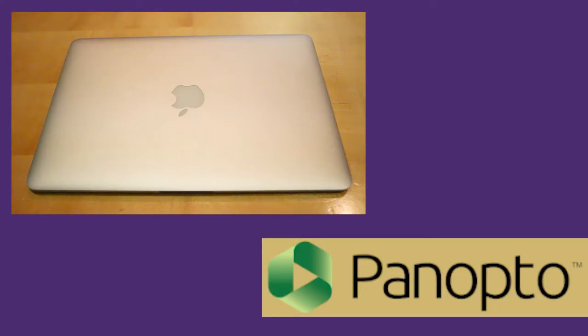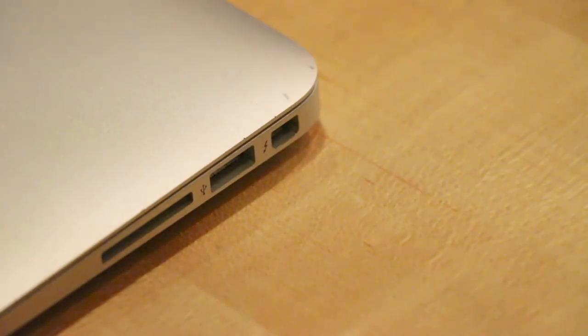If you use an Apple laptop and your class is scheduled to be recorded on an automated Panopta recorder, you must use VGA.